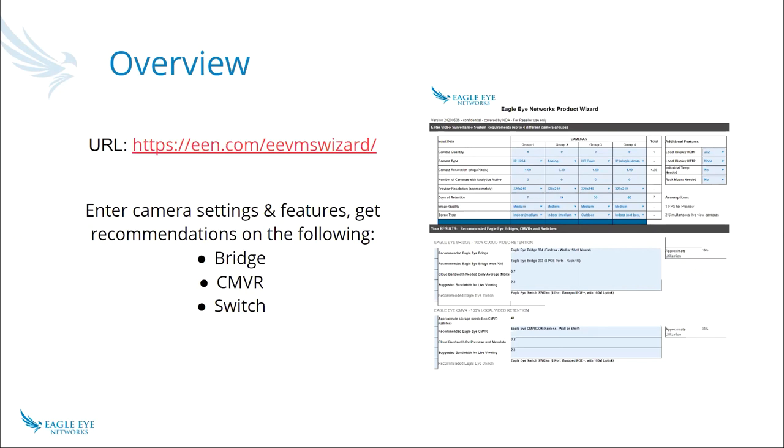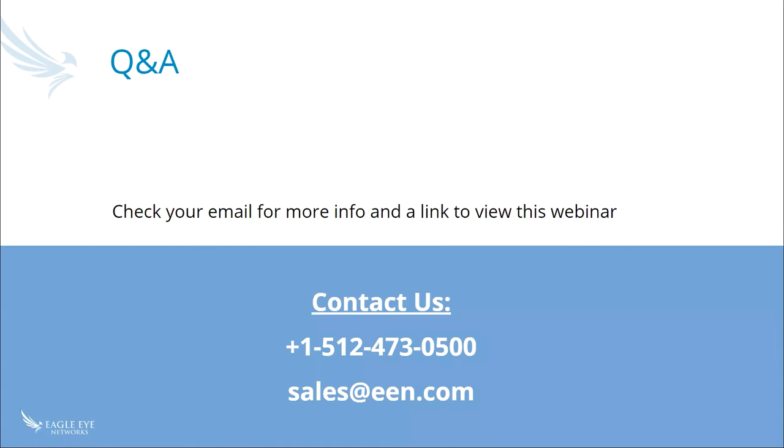All right, perfect. It looks like we got through all the questions for now. If you have any remaining ones, please reach out to us via phone or email. We're always here and available for you. Also, look out for your email after this webinar. It'll include the recording as well as the link to our product wizard. And thank you so much Tim for being our presenter today. Thank you, my pleasure and thank you so much for supporting Eagle Eye Networks. Thank you. We look forward to hearing from you.